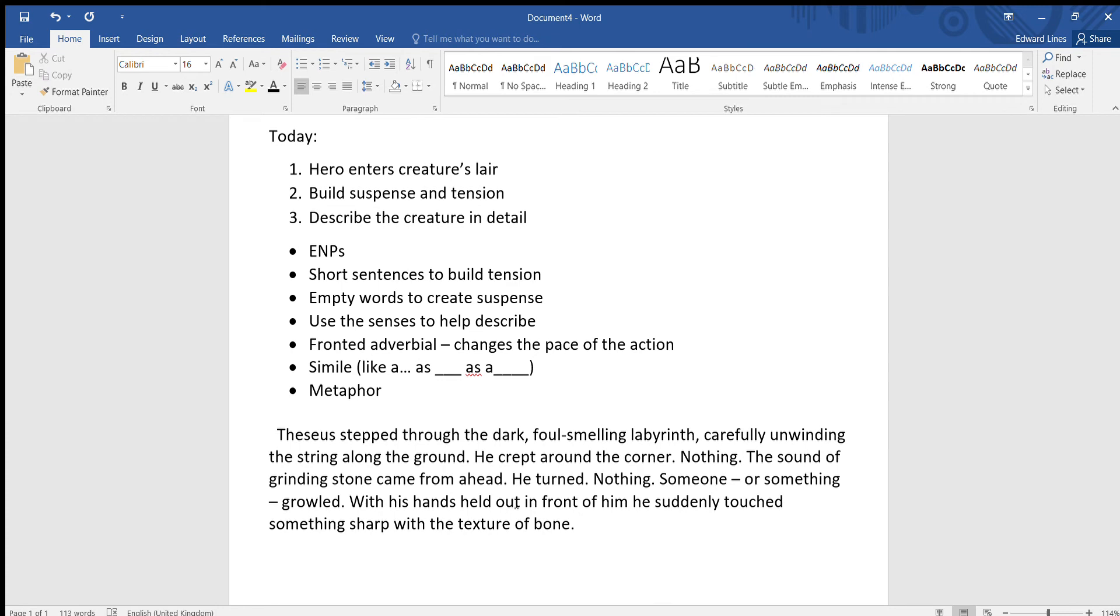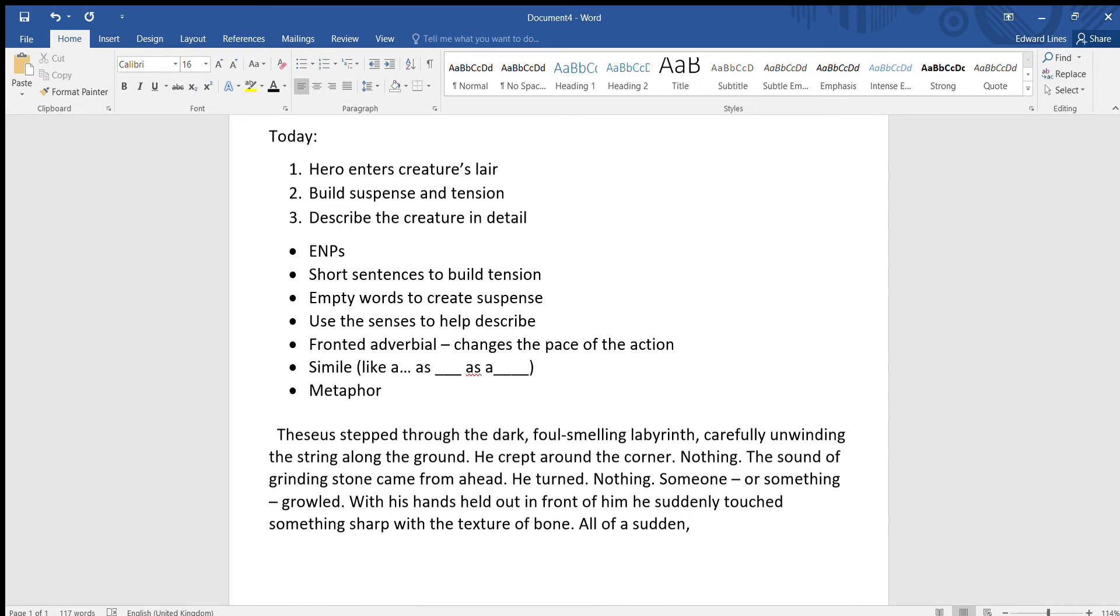And then we've got all of a sudden, so this is where we're using a fronted adverbial to change the pace of the action. We're trying to make it sound a bit more exciting, it's speeding things up. All of a sudden, Theseus knew he wasn't alone. Again, it's still a bit mysterious.